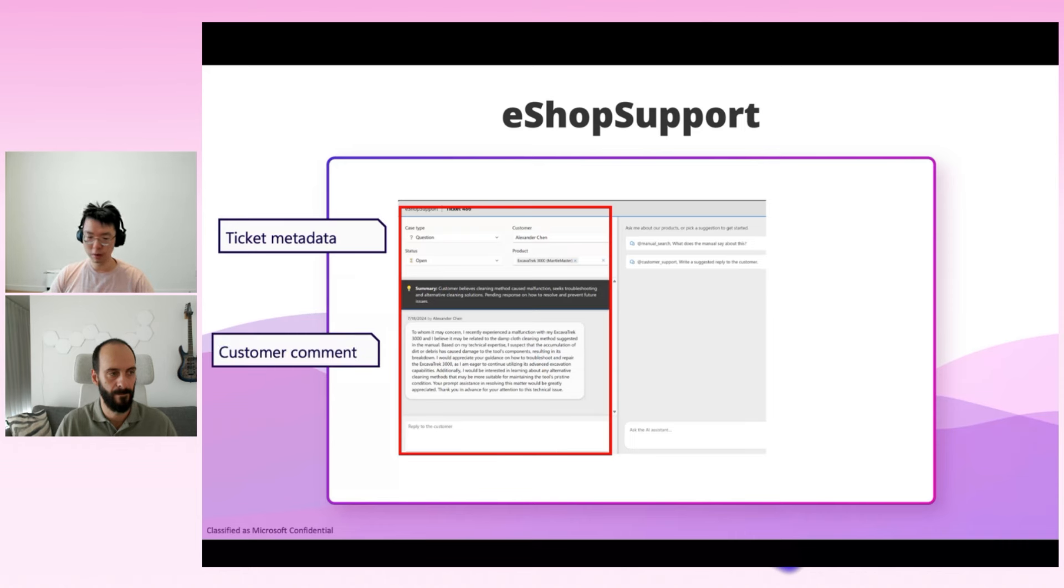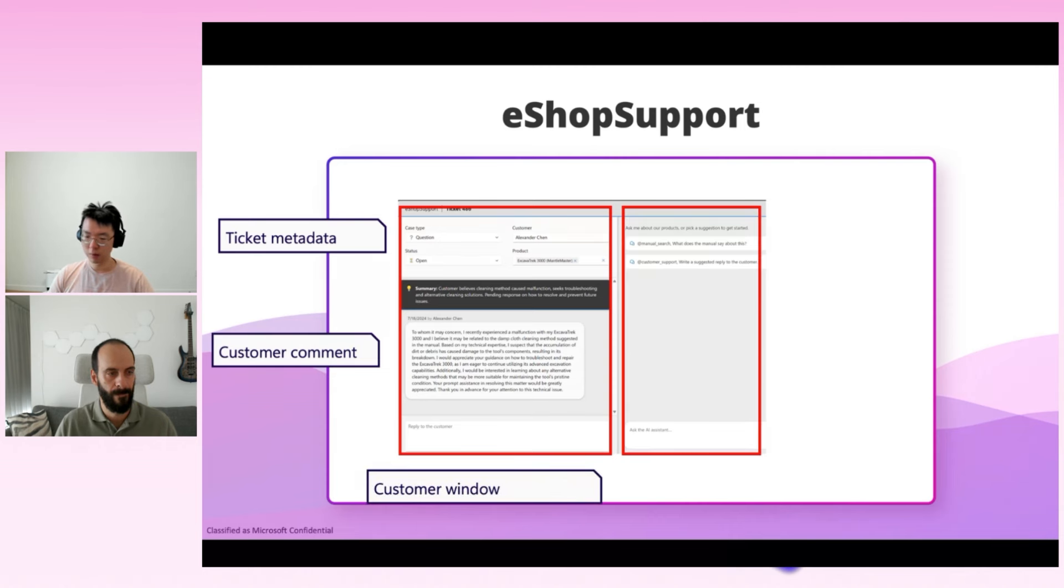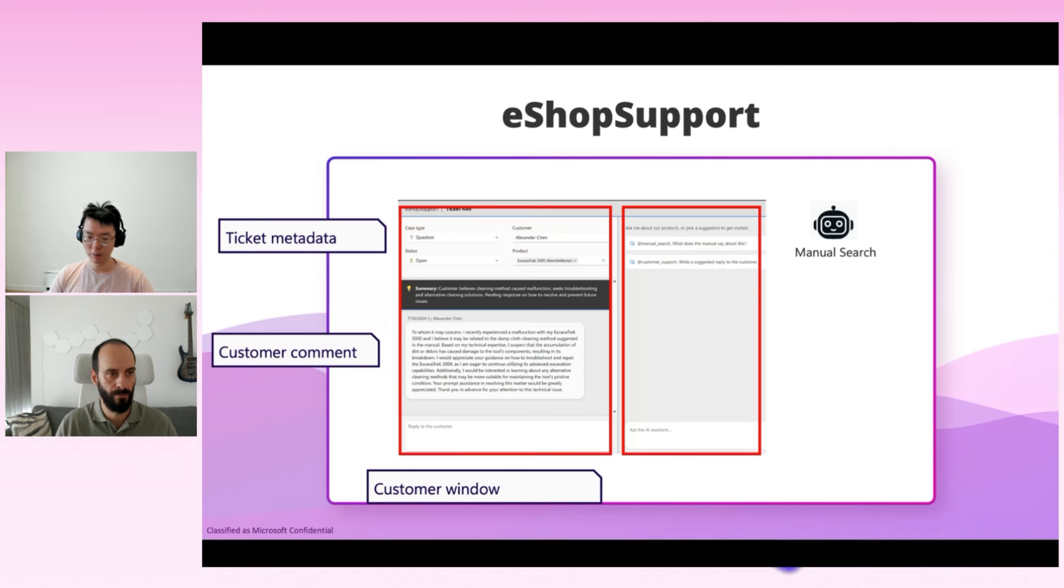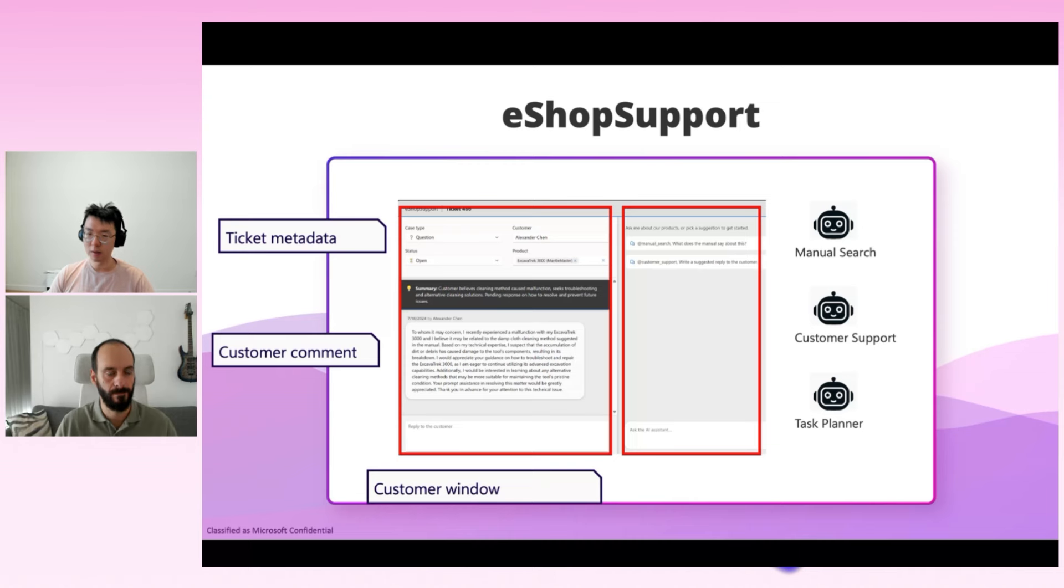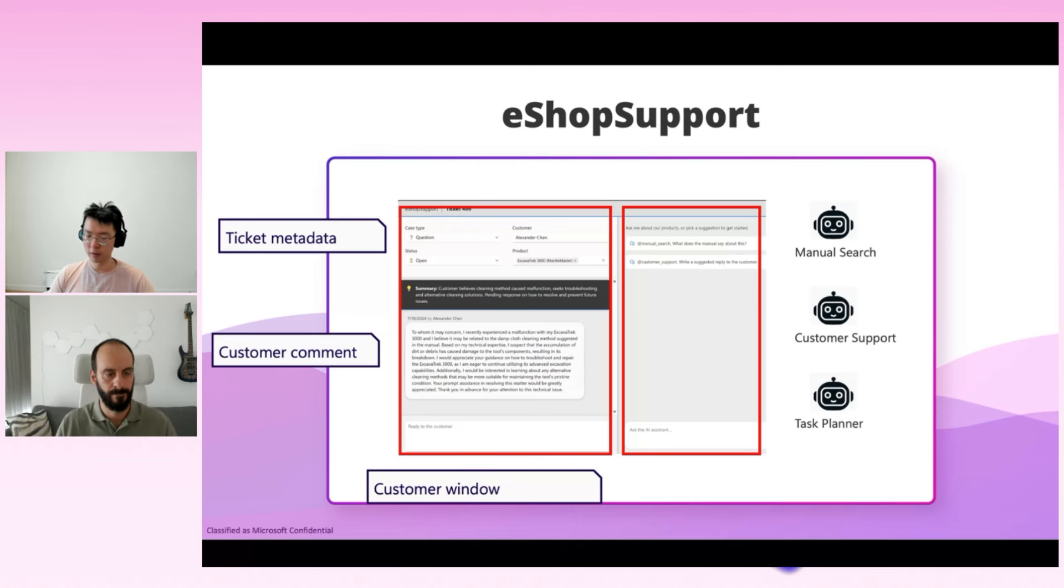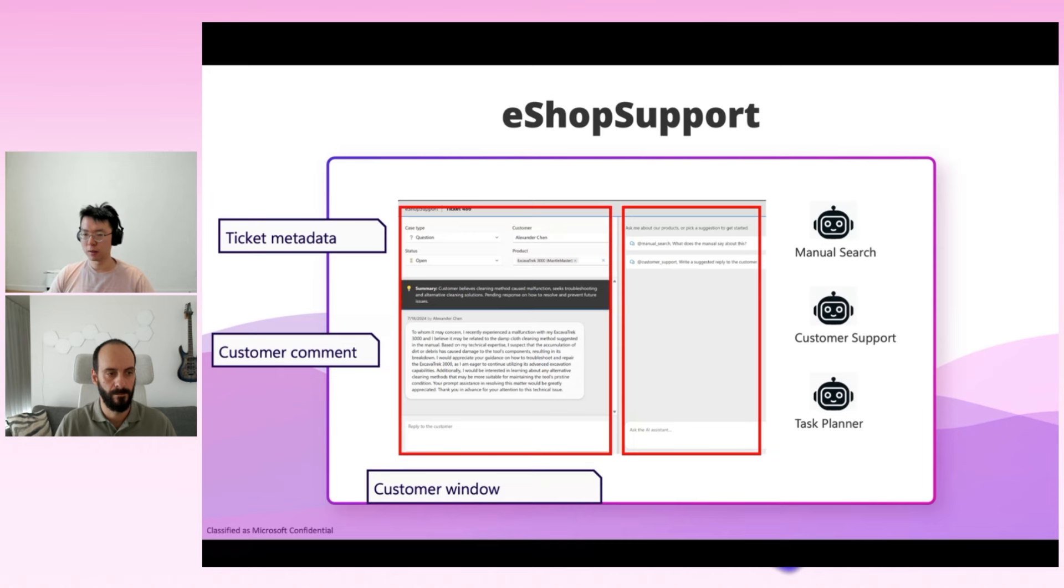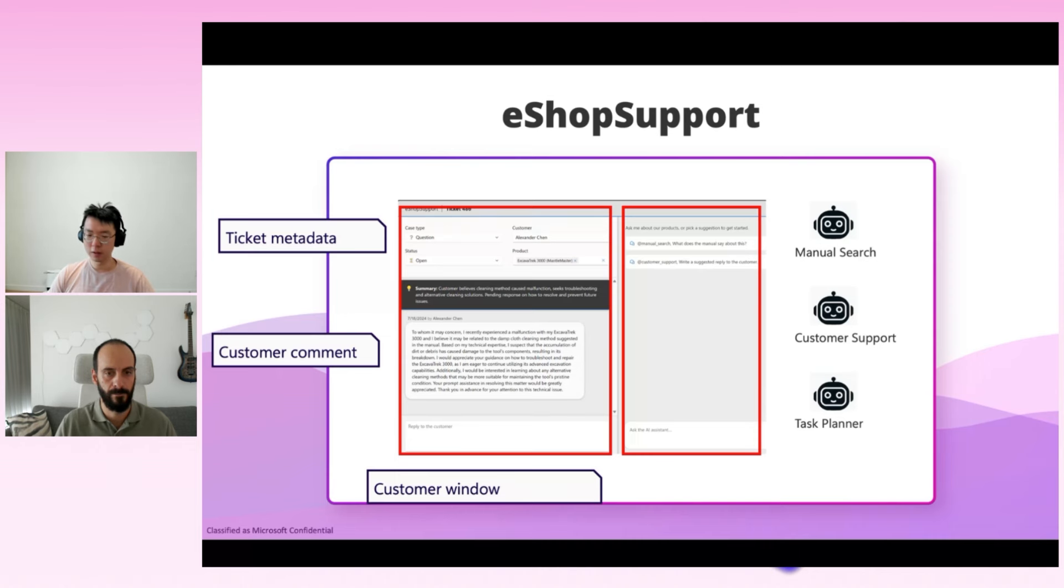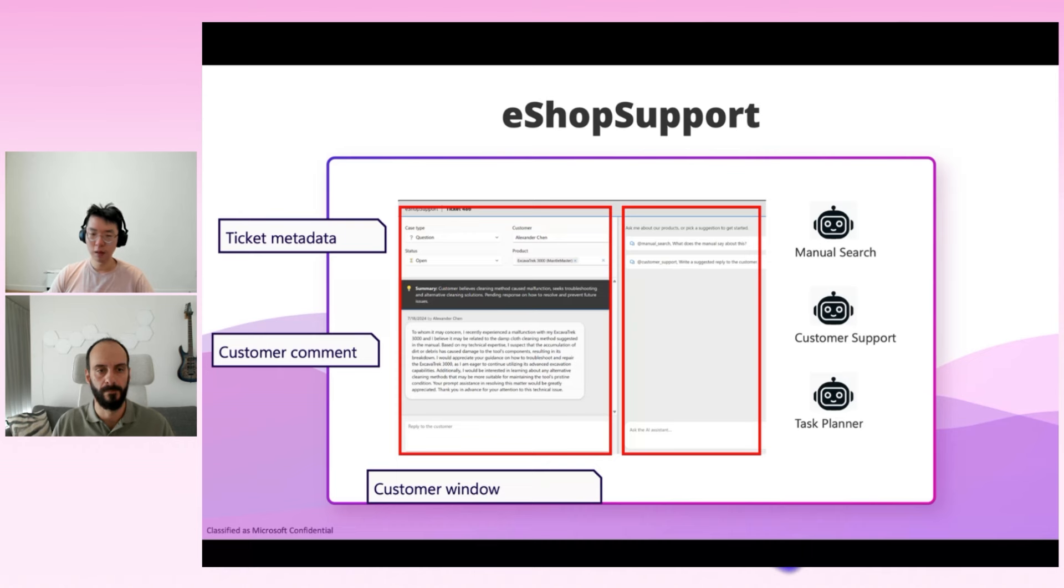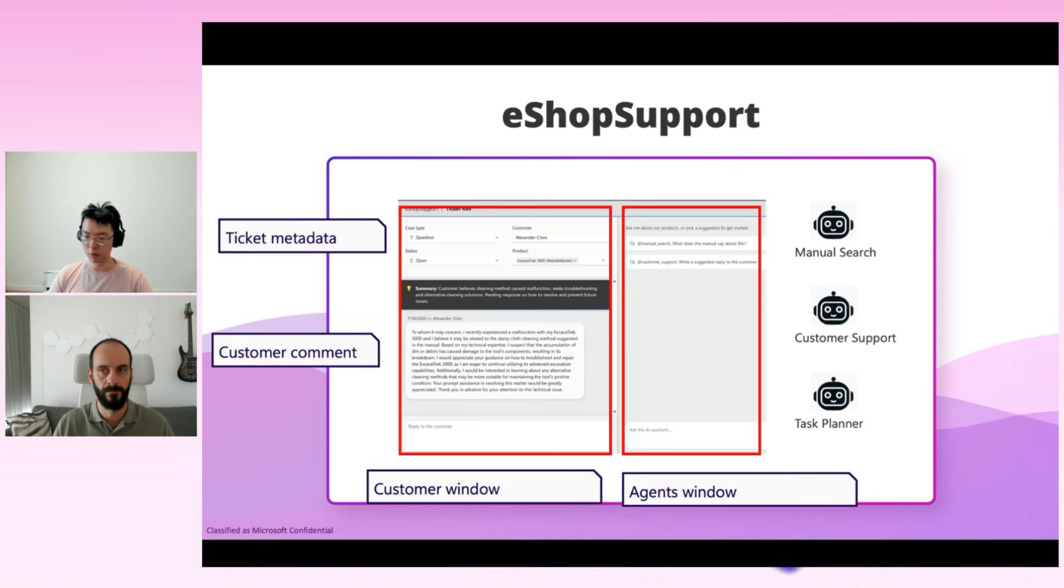Below that is a window showing both the summary and the conversation with customers. And moving to the right side of the screen, we have another conversation window. This is where staff can chat with our agents. In this demo, we have three types of agents that can respond to user requests. First, we have the manual search agent. This is a React-based agent that can search product information from a provided document DB. And second, we have a customer support agent. This assistant helps write replies and responds to customers. And finally, there is a task planner agent. This is a React-like single-step planner that can break down complex tasks into manageable single steps and assign the steps to another agent to execute.